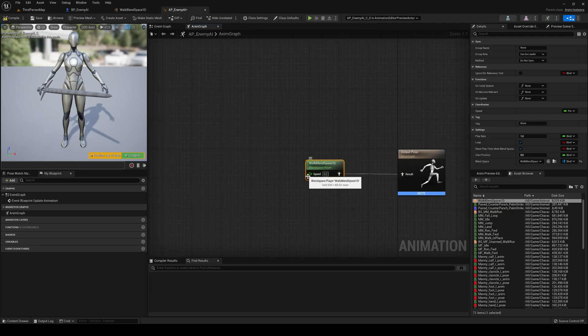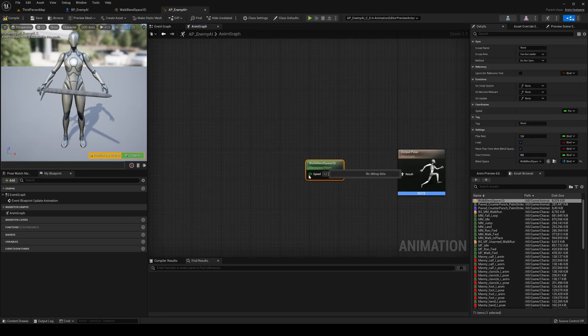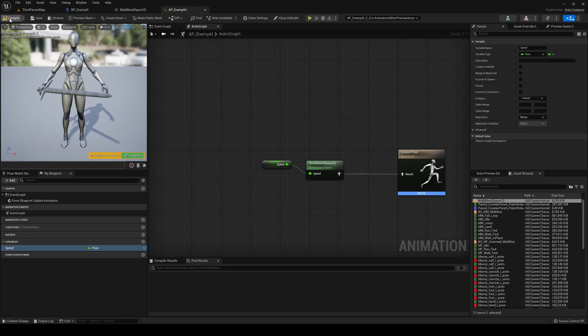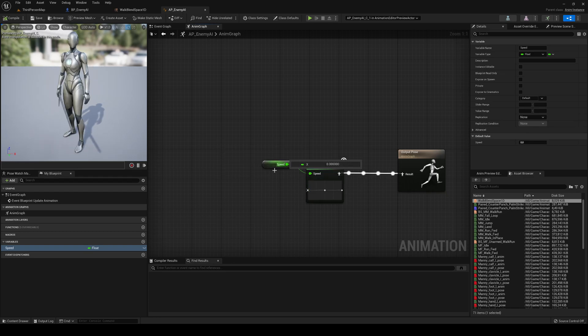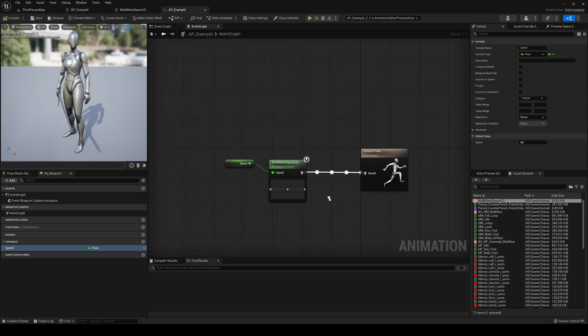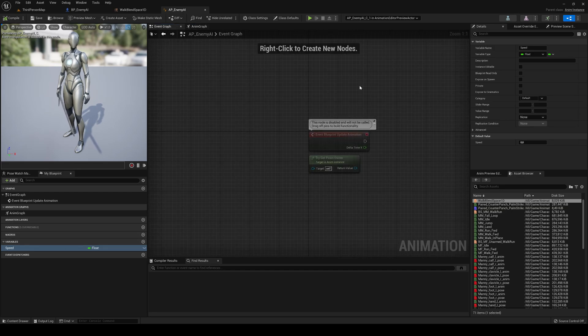And then the speed variable, we will control it from the event graph in here. Just go ahead, right-click, promote to variable, and basically we'll create a speed row. I just compiled, and then automatically it placed the idle one, because the speed right now is zero.